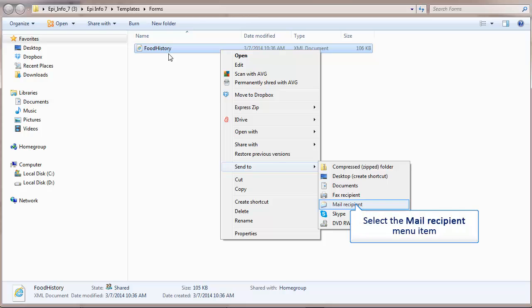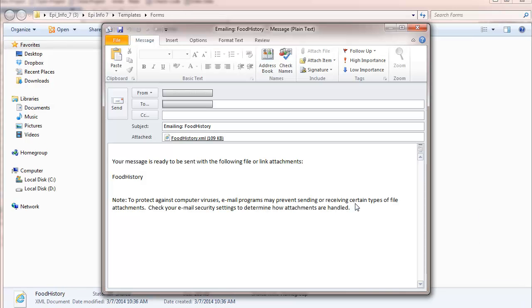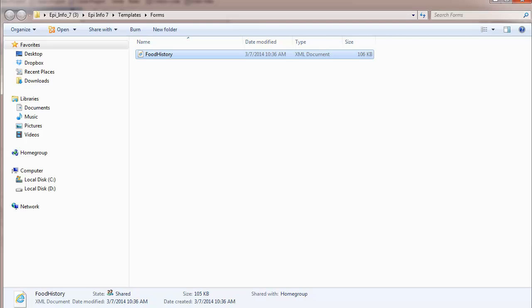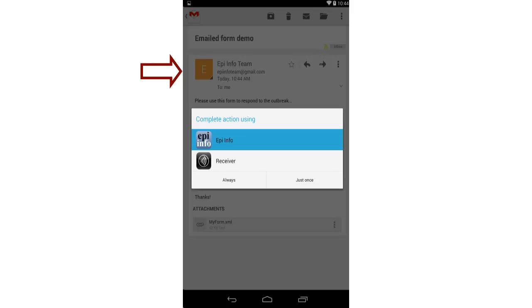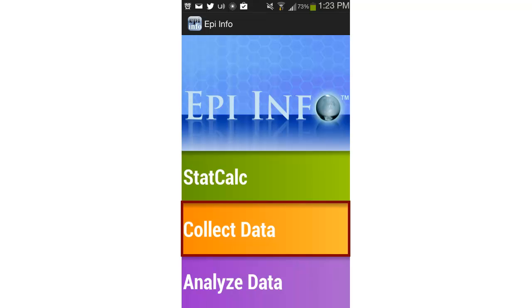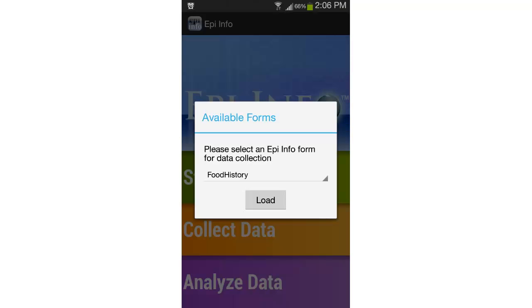I'll right-click on the document and send it to an email recipient. Here I'll enter the email address — I know the person I'm sending it to will be able to pick it up on their phone — and I'll click Send. Next I'll show you how it looks on the phone. I'll open the email on my phone and open the attachment using EpiInfo. I can then go to EpiInfo, go to the Collect Data icon, look for the available form, and I'll find that my form is there.